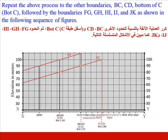Repeat the above process for the other boundaries: BC, CD, bottom of C, followed by boundaries FG, GH, HI, IJ, and JK, as shown in the following sequence of figures.